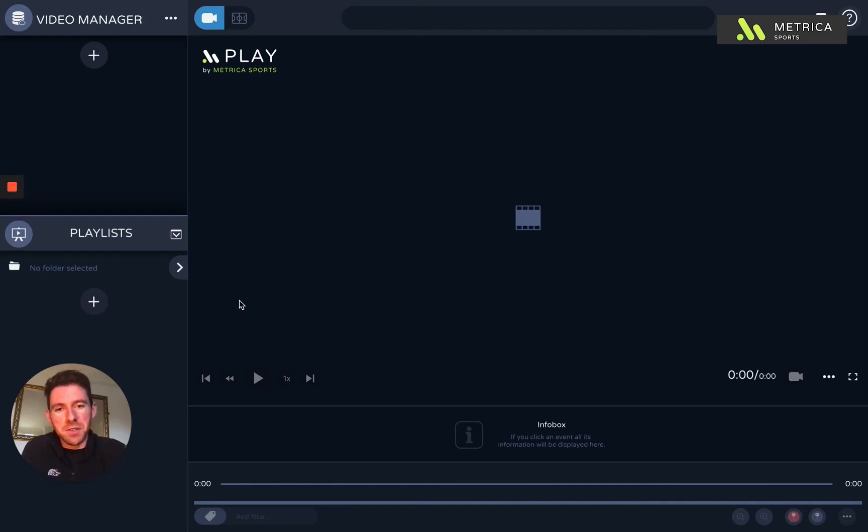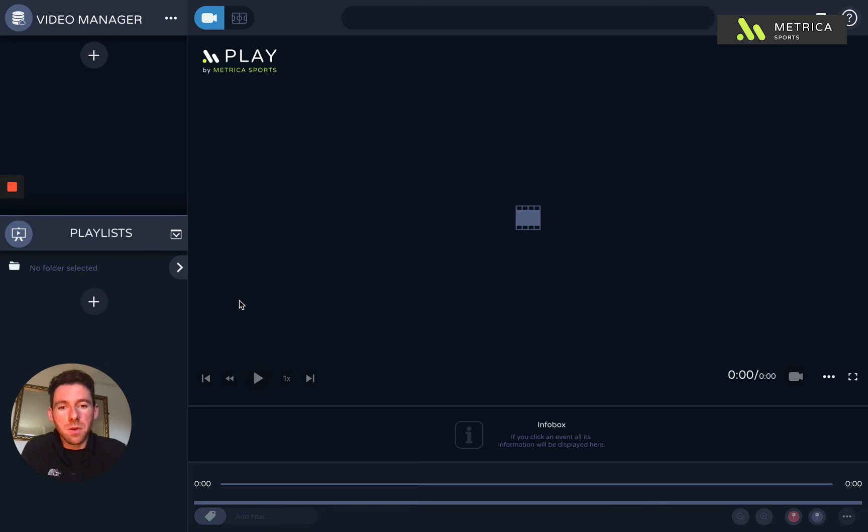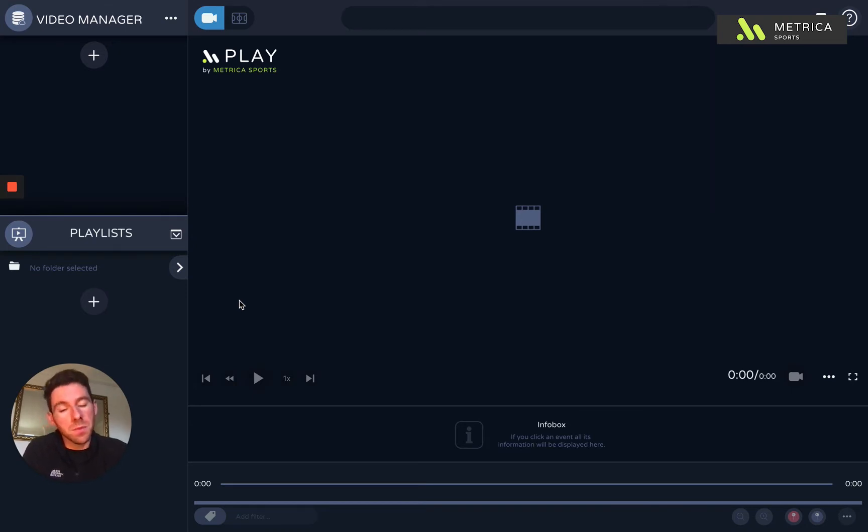Hey guys, Sancho from Metrica Sports here. This video will be a guide for our basic users. So if you're a basic plus user, if you're a free user, then this will be the guide for you.